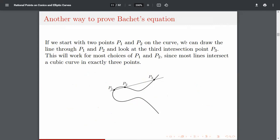To get infinitely many points: starting from three points, draw a tangent at P₃ to get P₄, then join P₁ and P₄ to get P₅, then draw the tangent at P₅, and so on. Continuing this process indefinitely gives infinitely many rational solutions.